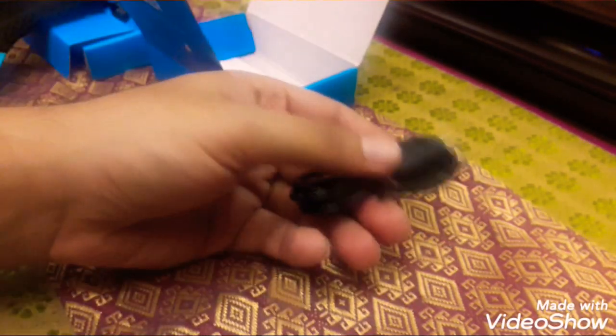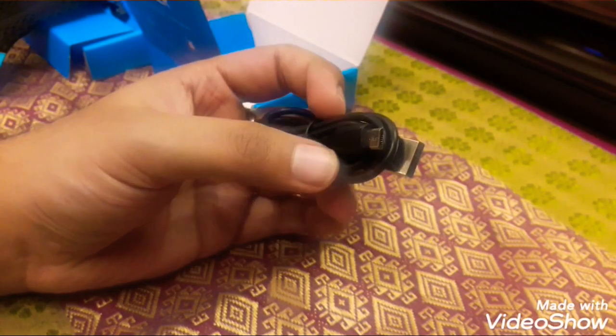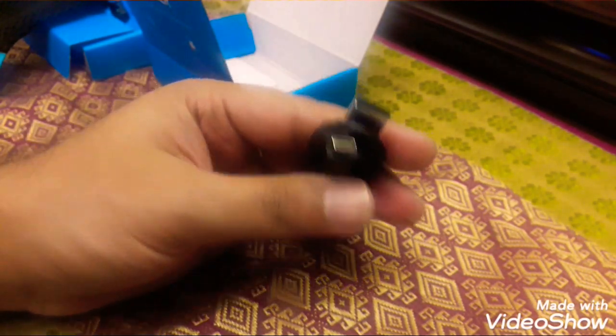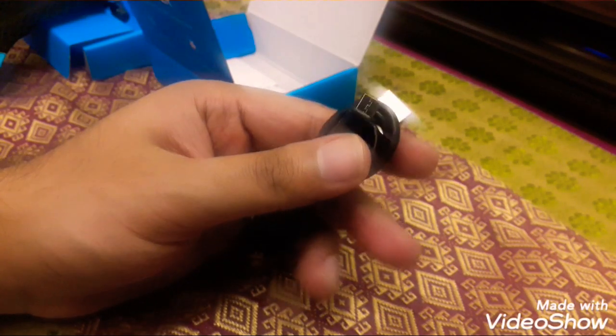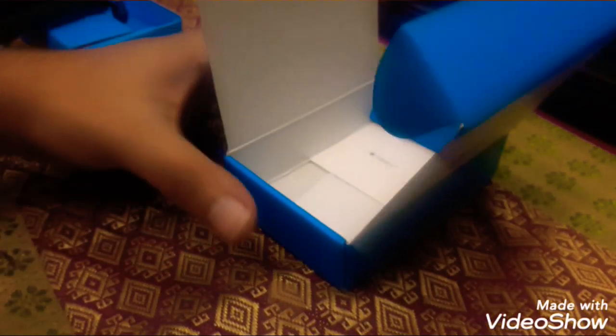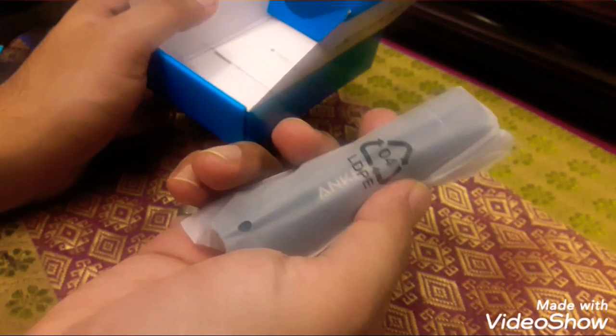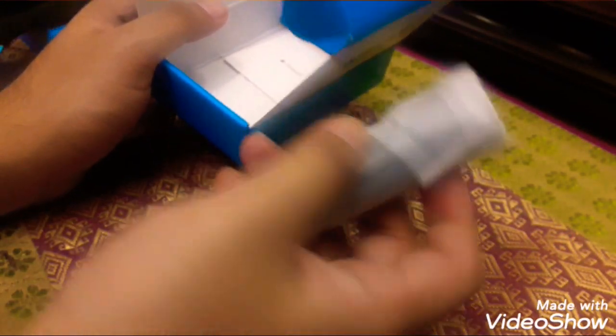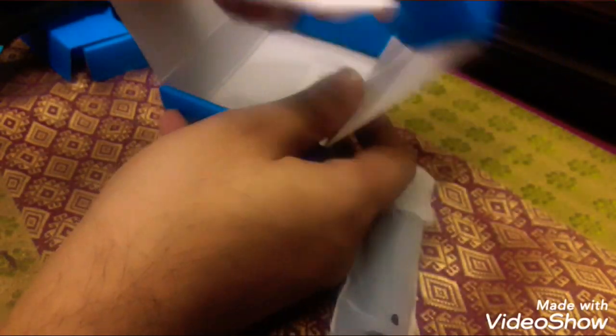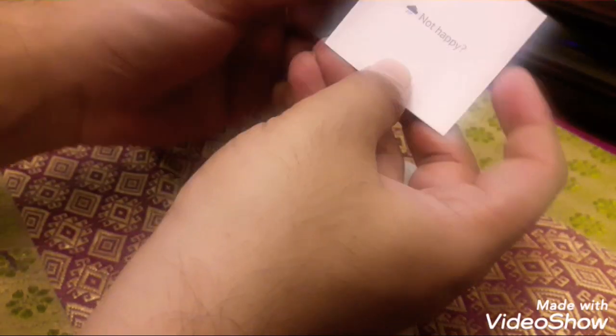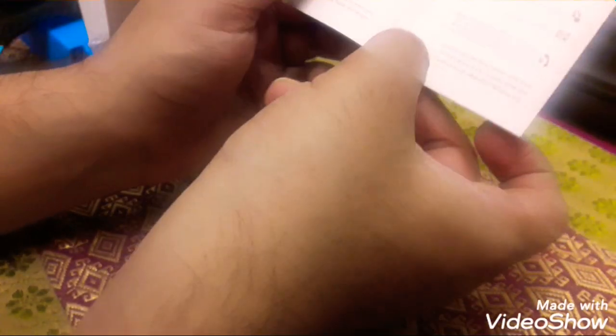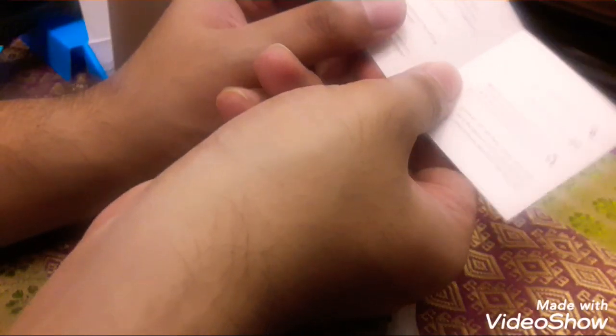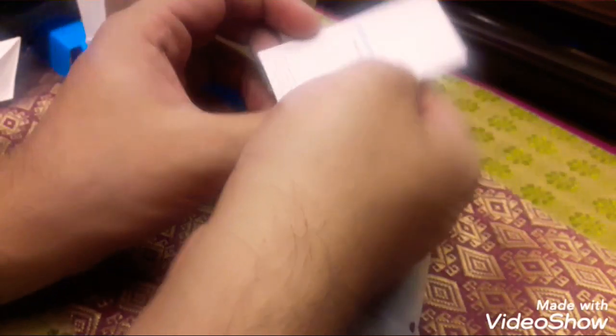And this is the charging cable. It's a normal cable, not a Type-C. And there is additionally the power bank, and there is probably a feedback form or something like that. Yeah, it's their feedback form and the manual. This is the welcome guide.